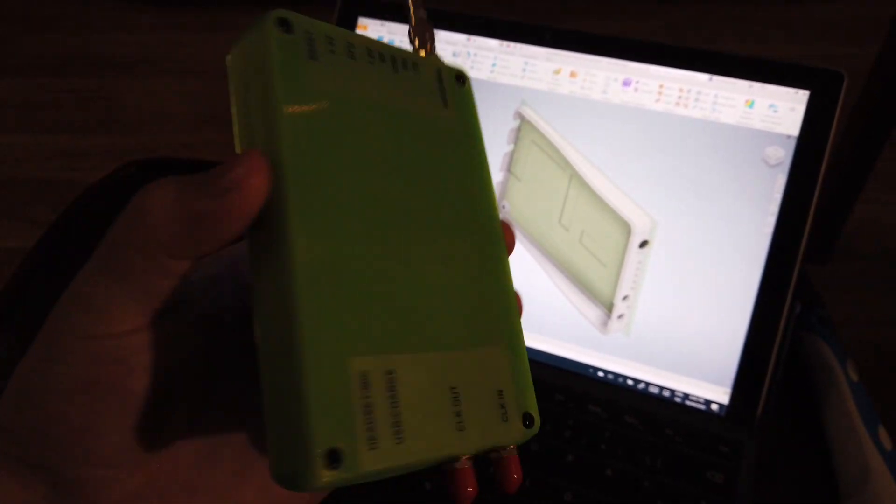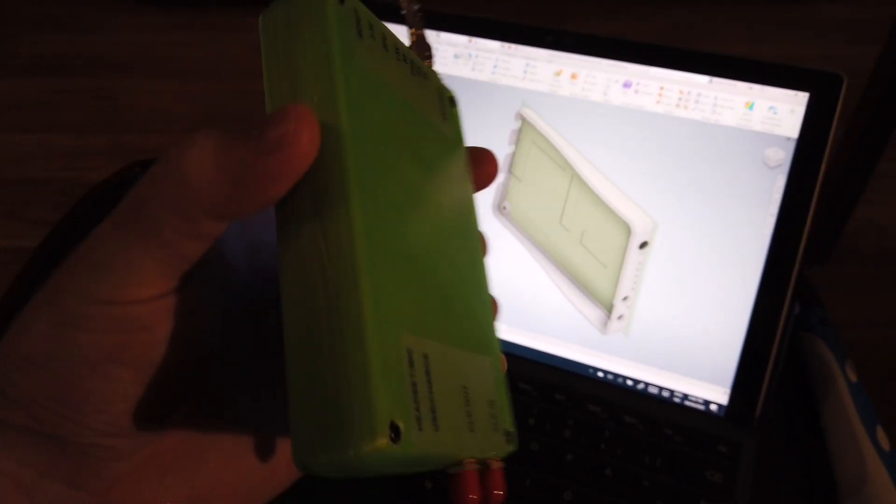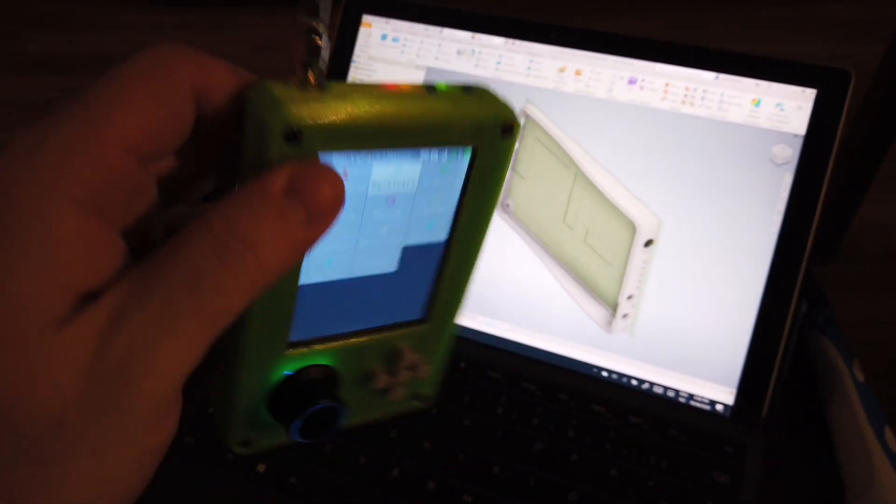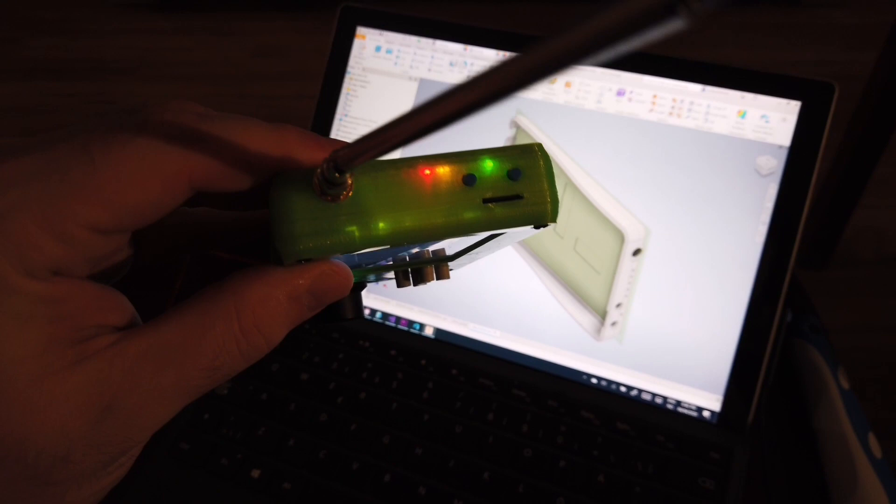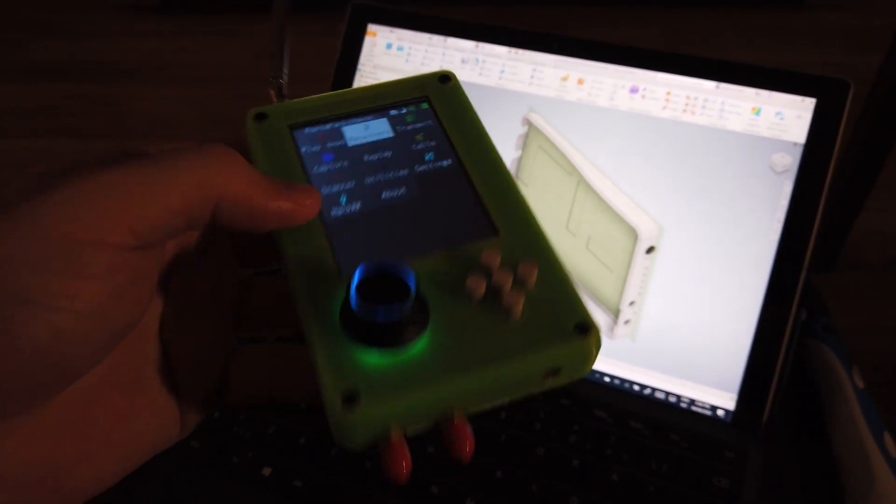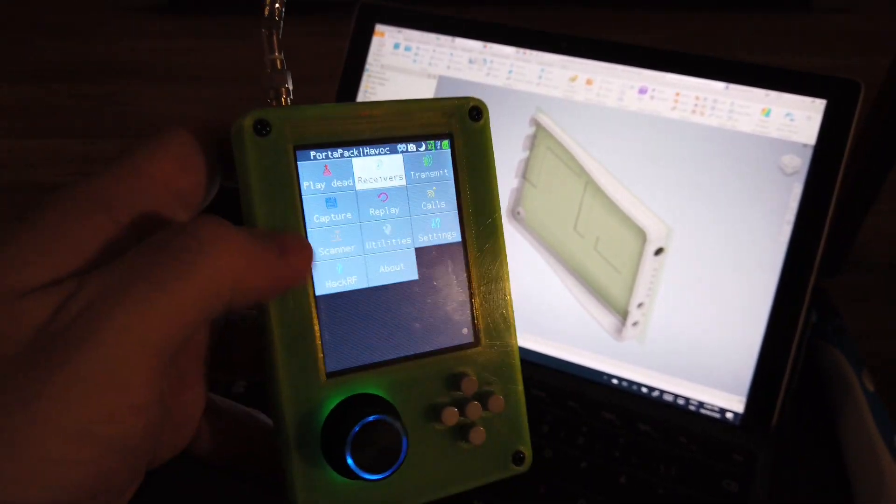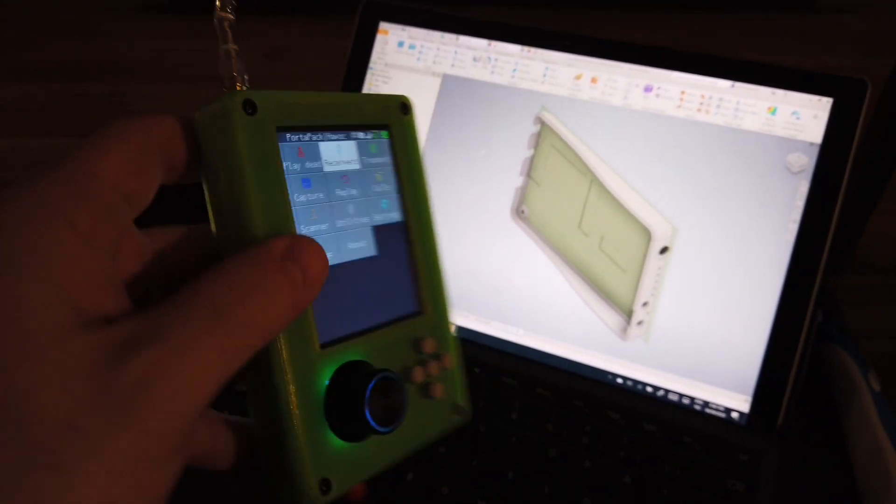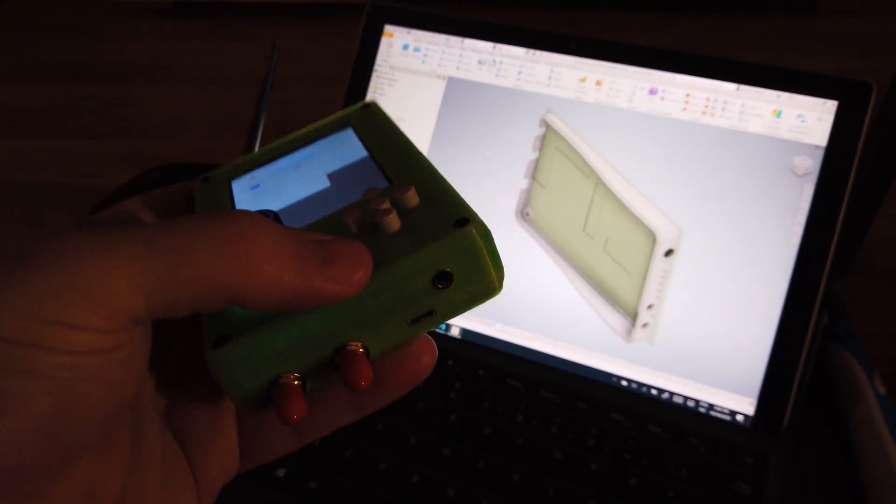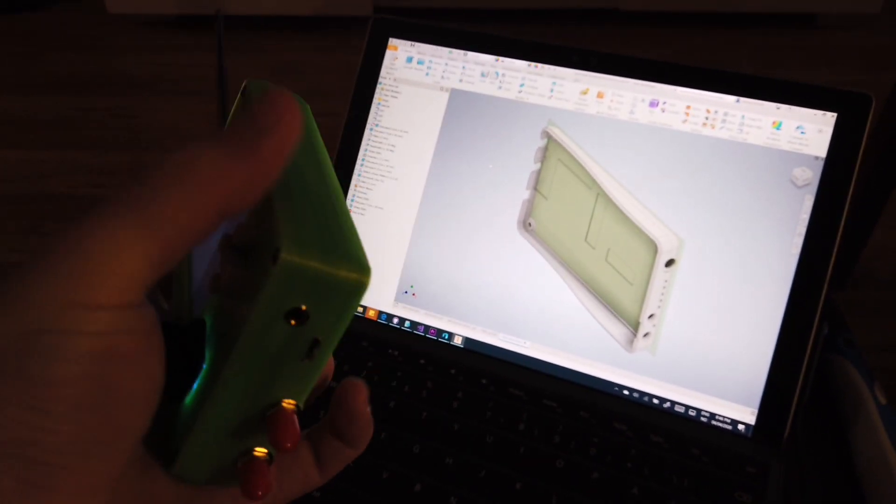So this is my 3D printed case for the Portapak H2. It's extremely solid, protects the screen, and exposes all the functionality.